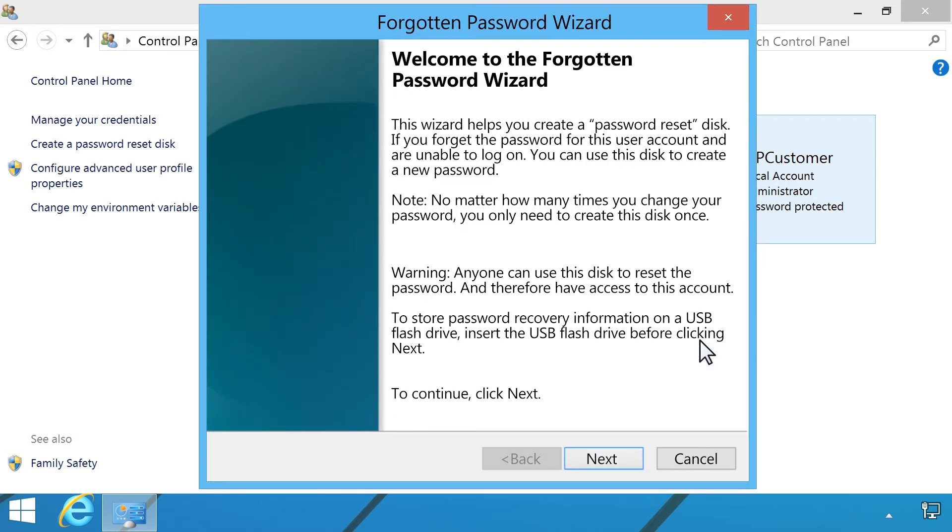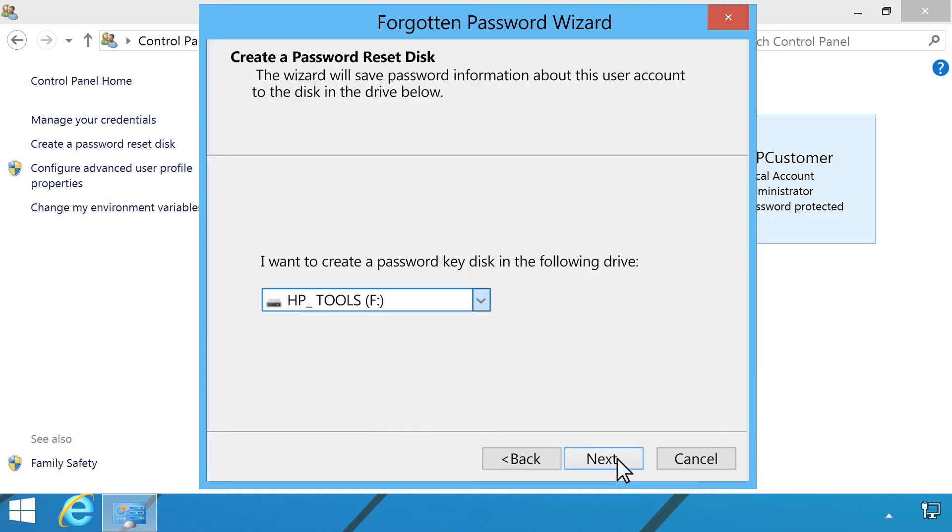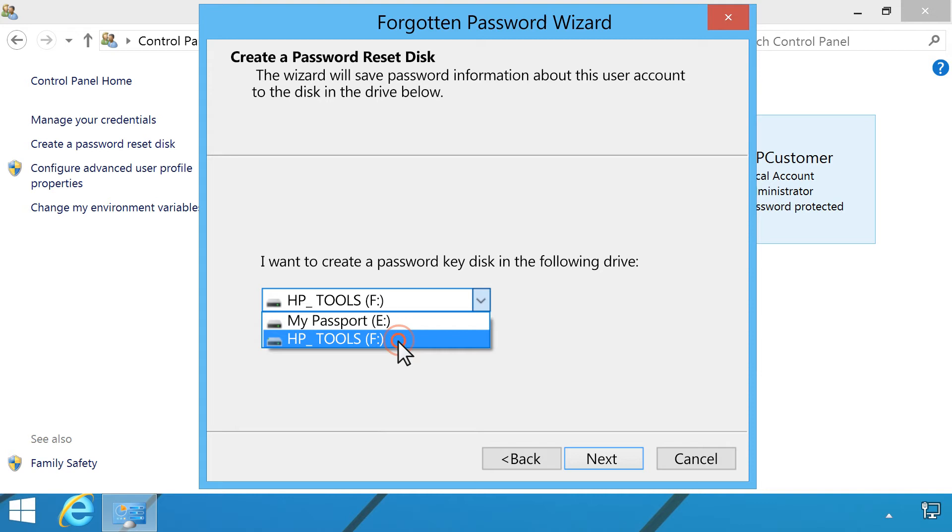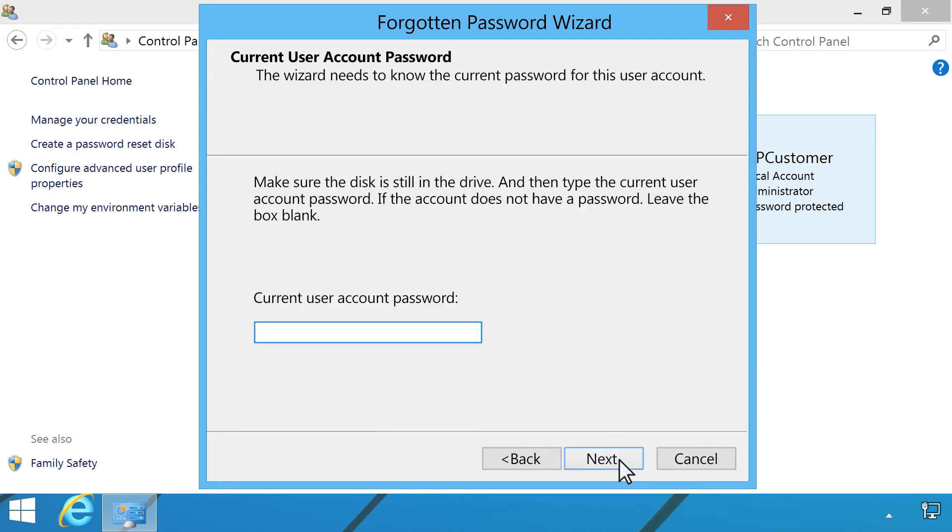From the Forgotten Password Wizard, click Next. Select the storage drive where you want to save your password information. It might be necessary to click the drop-down menu to find the drive. Click Next.